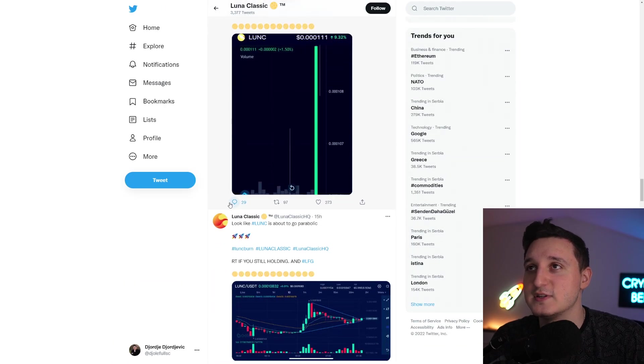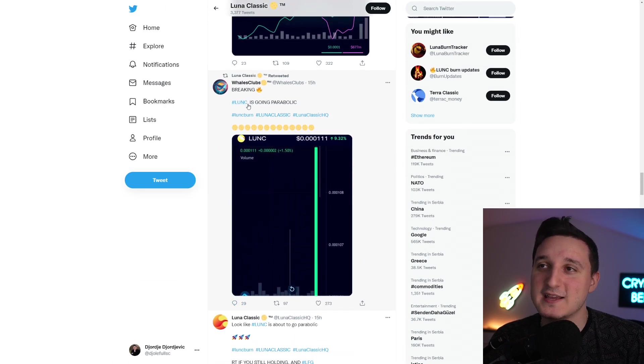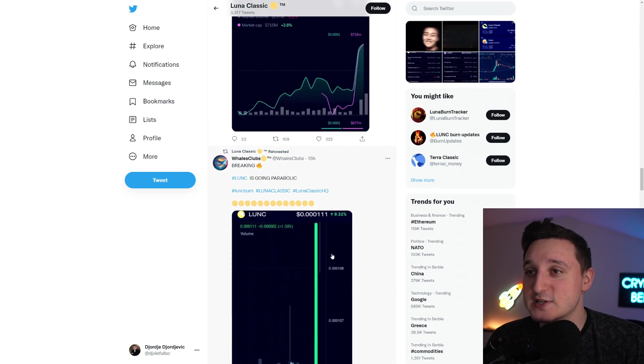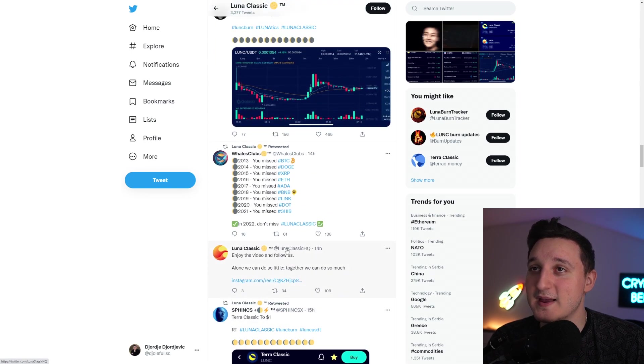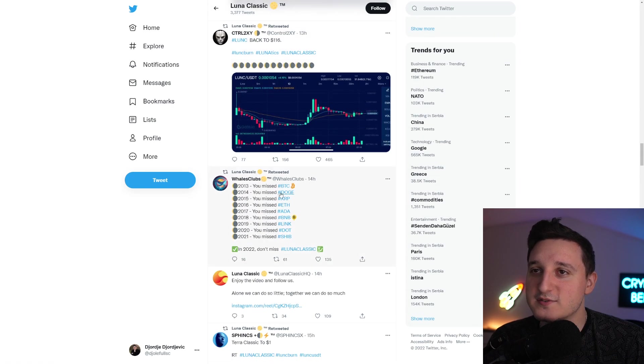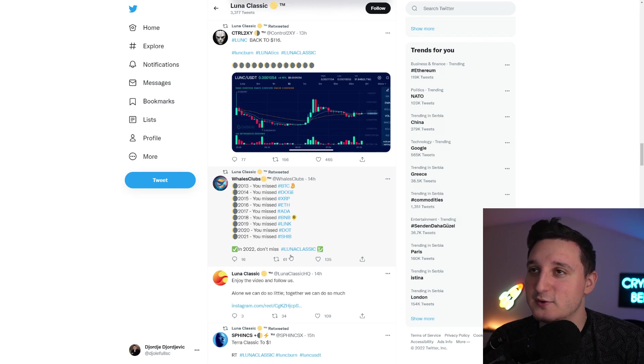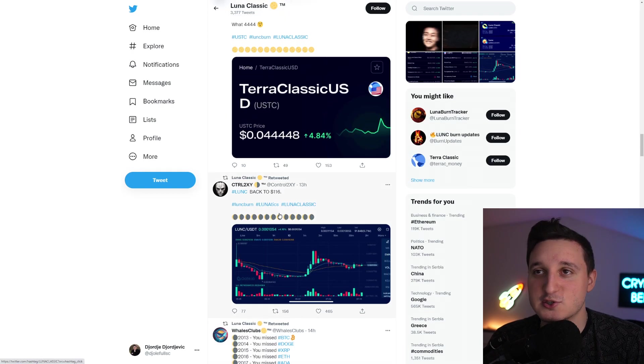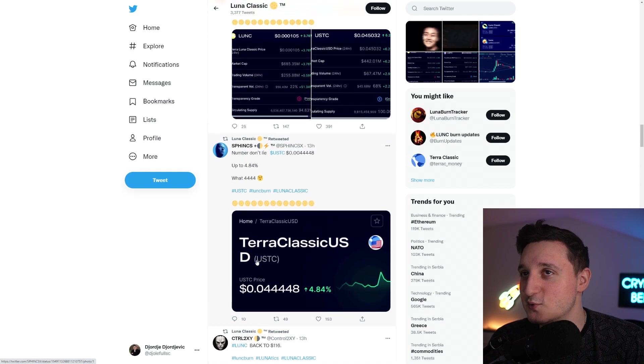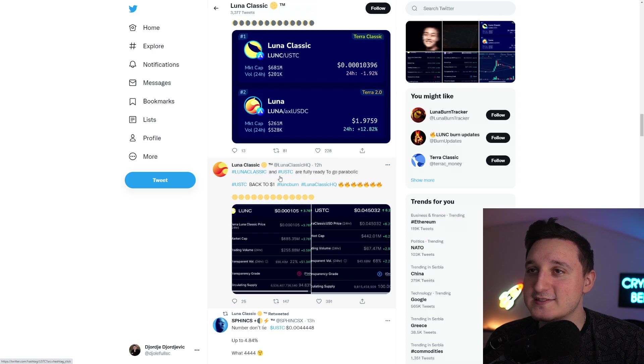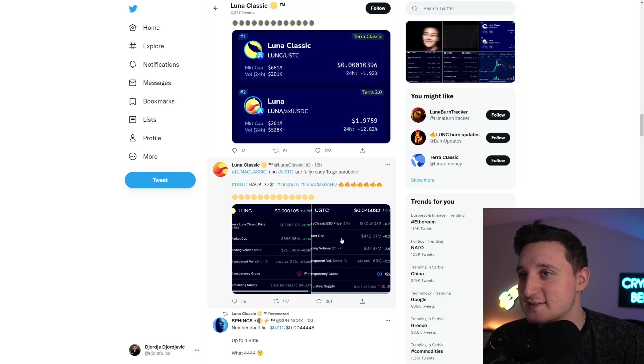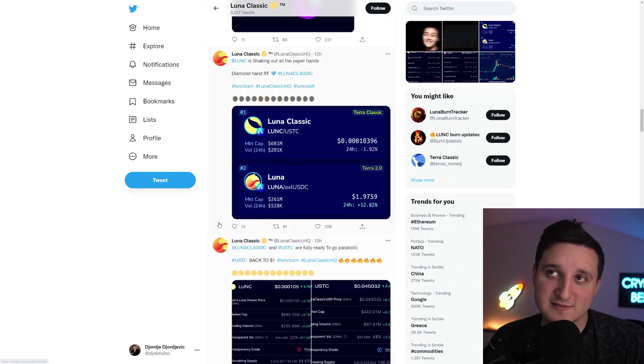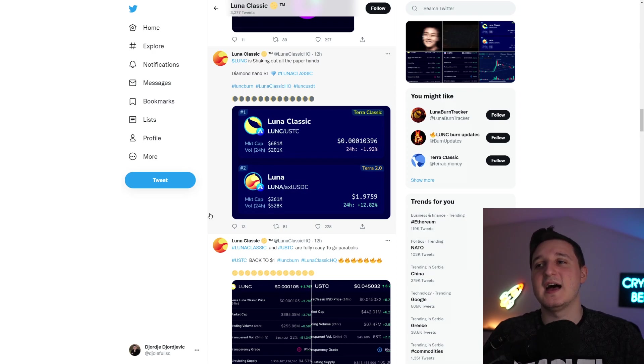Let's go through some updates. Saying here, breaking: Luna Classic is going parabolic. It's not happening right now. We did get rejected. This all happened yesterday, basically. We have some whales here shilling the coin, saying that that's the best chance here to buy Luna Classic because it should be able to continue to go up to some new highs. Luna Classic and USDC are fully ready to go parabolic. USDC back to $1. Is that a possibility? Hopefully, yes. But it's going to be a long way to go. It's not something that's going to happen pretty soon.